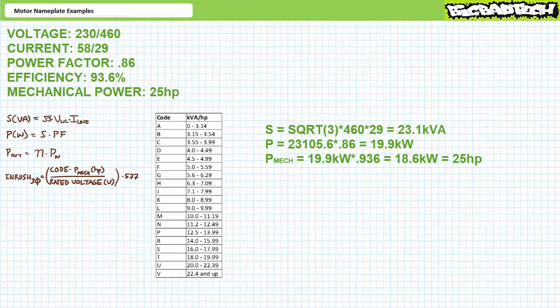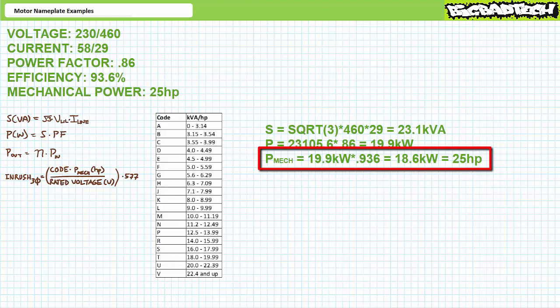Note that when experiencing the rated condition, the motor operates at 93.6% efficiency. An algebraic rearrangement of the efficiency formula solved for unknown output demonstrates output equals input times efficiency. Substituting our given values demonstrates this motor must be producing 18,599 watts, or more appropriately 18.6 kilowatts. A unit conversion demonstrates 18.6 kilowatts is roughly equivalent to 25 horsepower — extremely close to the nameplate mechanical power of this motor.